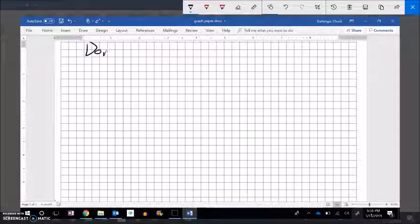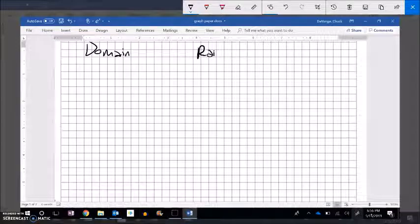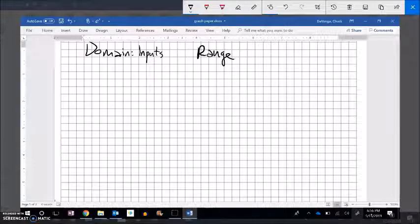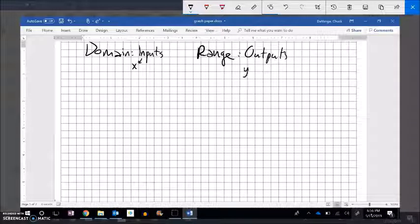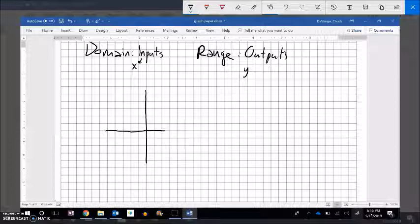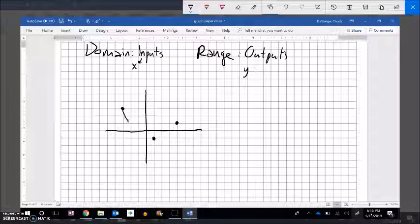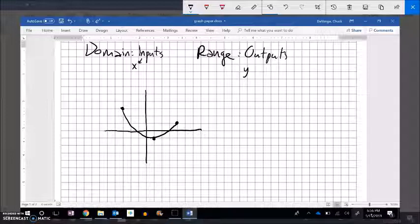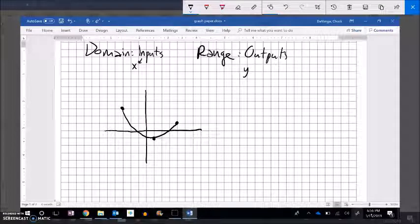Now, we've talked before about domain and range. The domain is the inputs — it is the x values — and the range is the outputs, the y values. So if I have a function and let's say it looks like this — notice it ends here and ends here; those are both endpoints. It comes all the way down and touches this point. I'm going to assume the scale is 1, so these are changing by 1s.